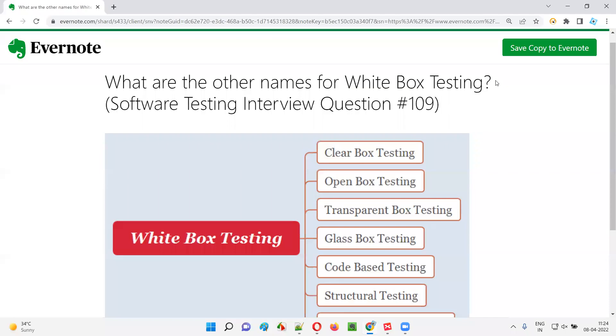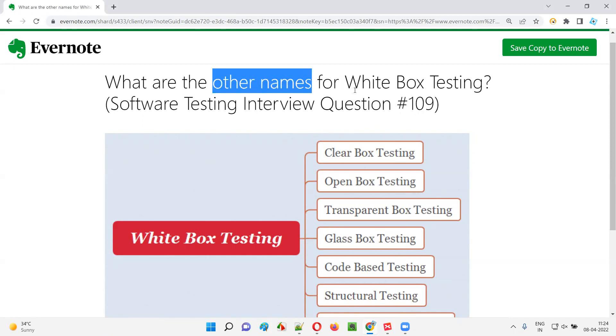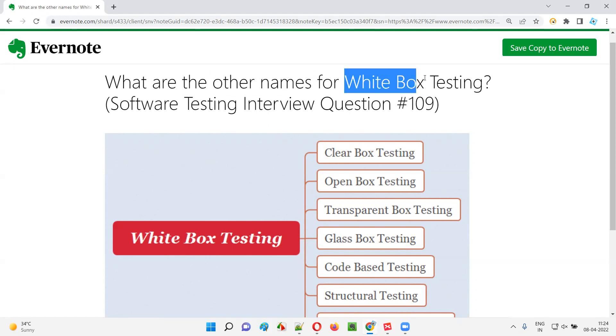Hello all, welcome to this session. In this session, I'm going to answer software testing interview question 109. That is, what are other names for white box testing?